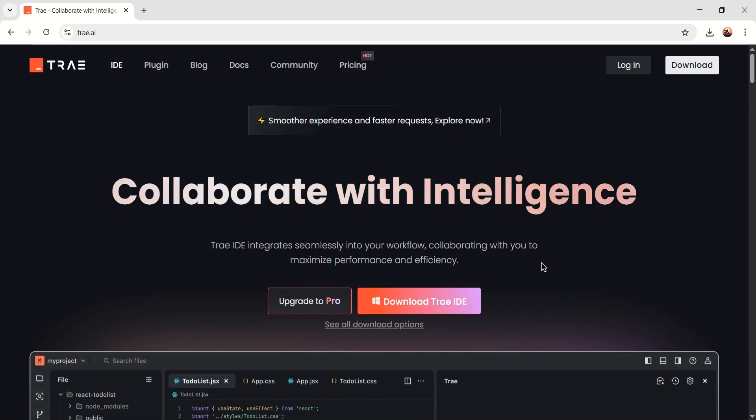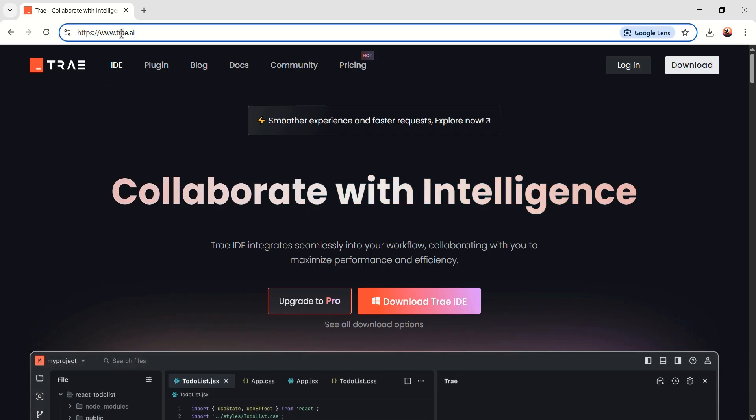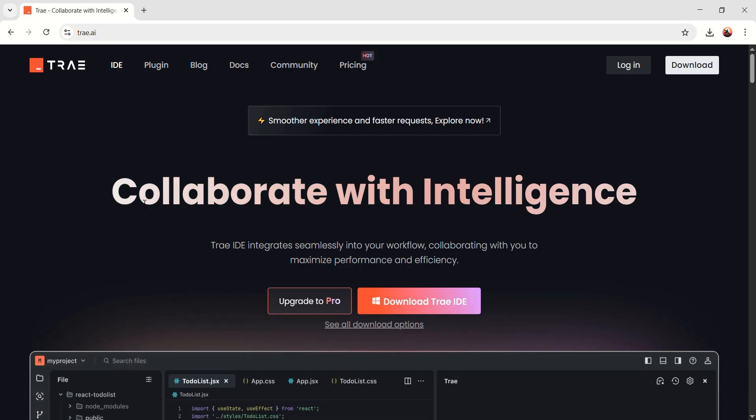Okay, now we have to download the Tray AI on our computer. You can just go to Tray.ai. Also I'll put the link in the description of this page and from here just click on this download button. By the way, if you're on a Mac, it'll have a Mac icon here and you can just easily download it for Mac as well.